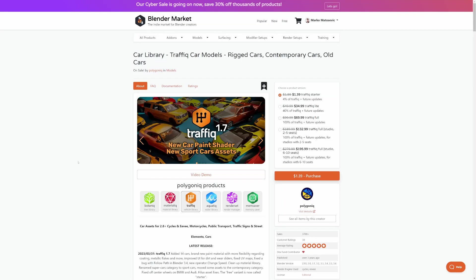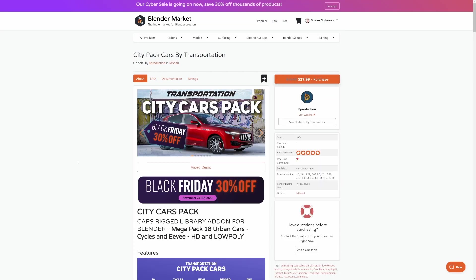And this is the Traffic Car Models add-on by Polygonic. And back to B Productions, the Transportation add-on, with some really nice cars in here as well. And they all work off the same rig.